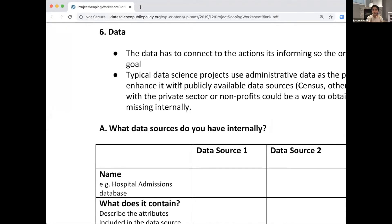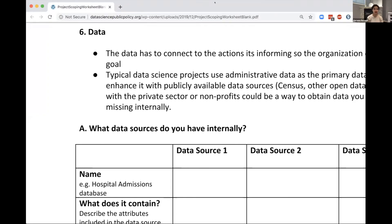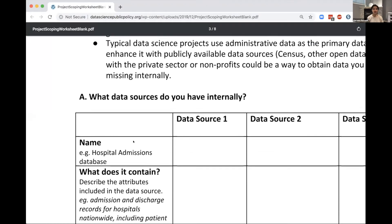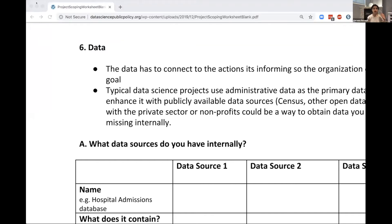Moving to the data section. One big question people don't address is: after going through the whole process of defining goals and actions, do you actually have the data? If your project can be described along the lines of scraping data, it's probably not a great project for Solve. It's fairly uncommon for a publicly available data source to have data at the granularity and level at which you want to take action.